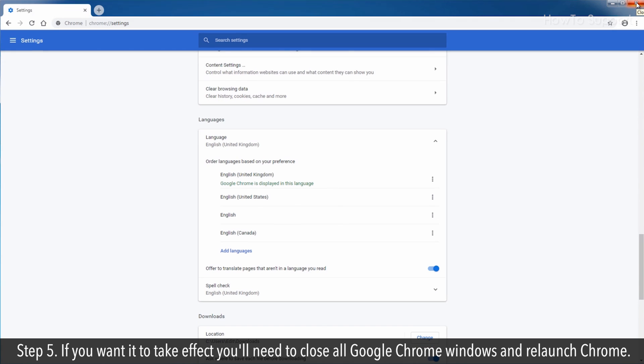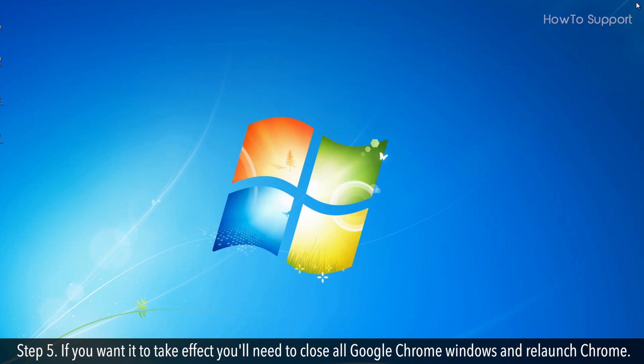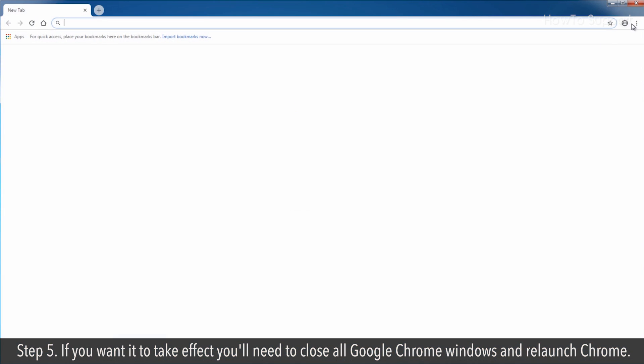Step 5: If you want it to take effect you'll need to close all Google Chrome windows and re-launch Chrome.